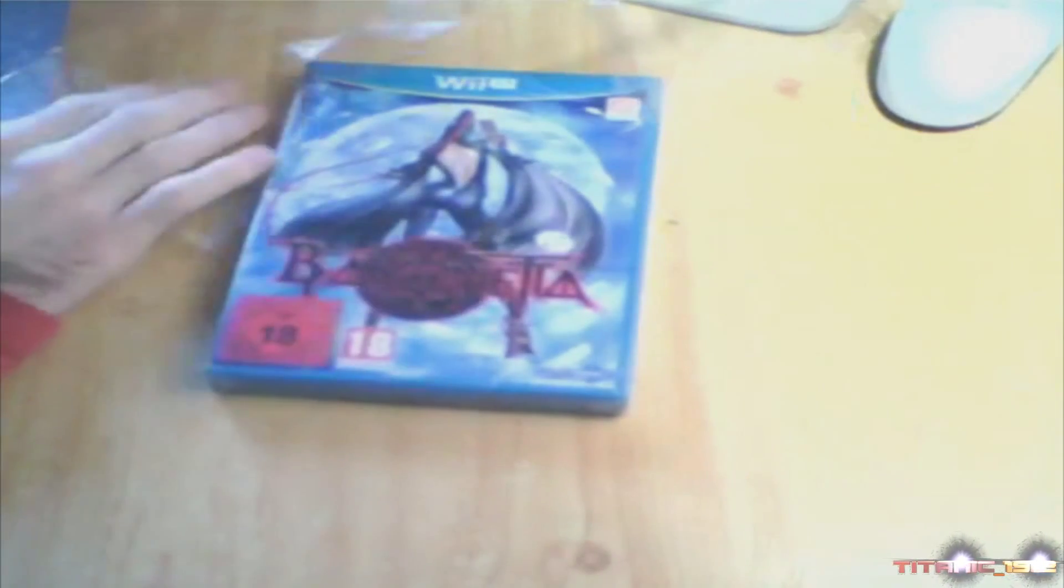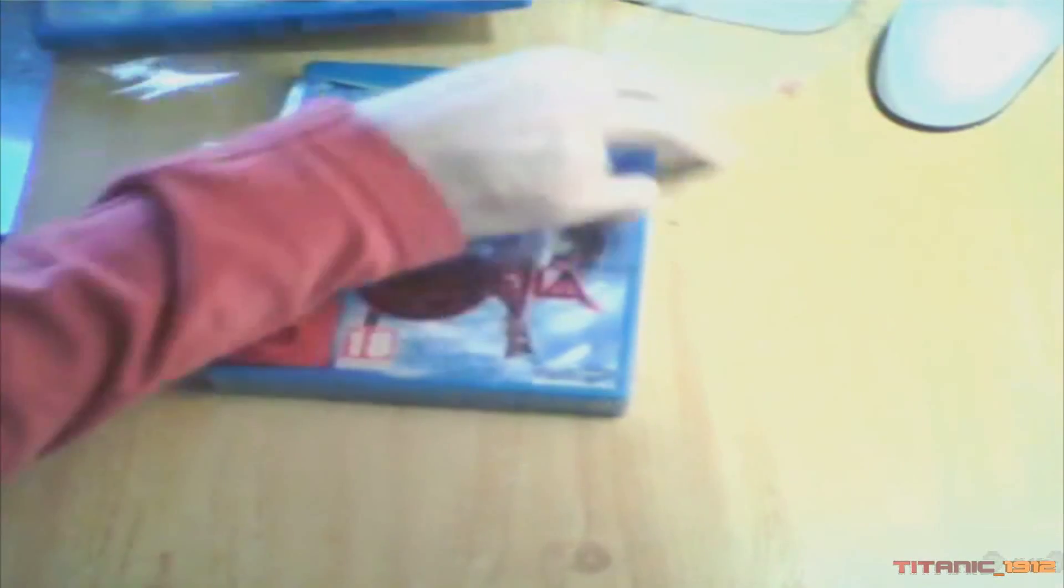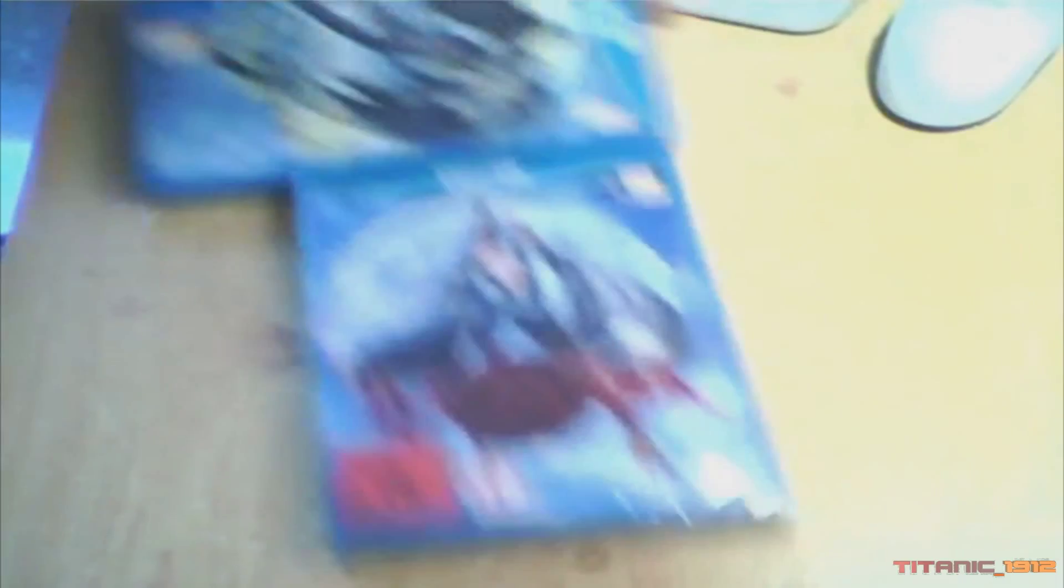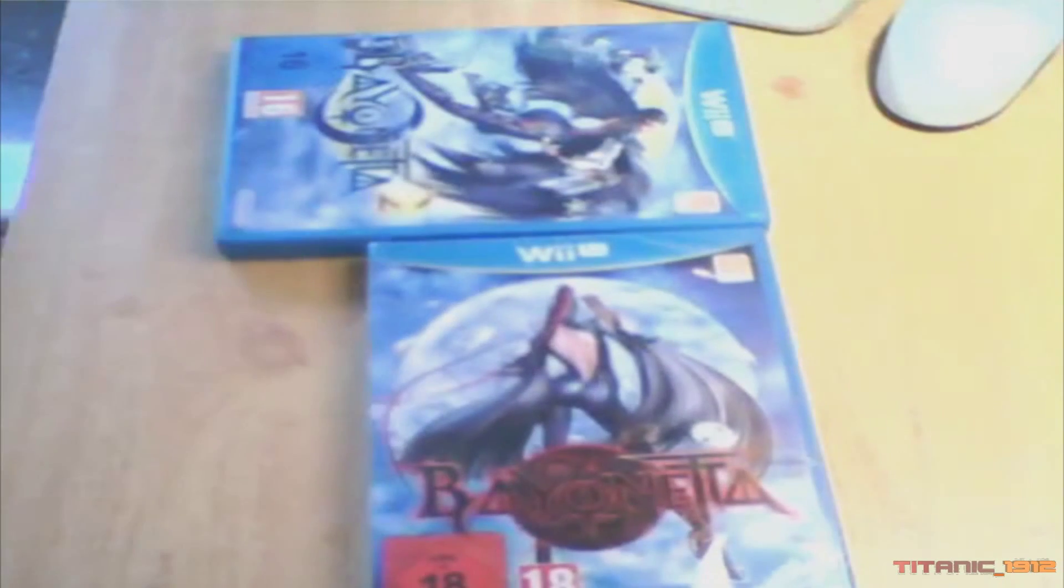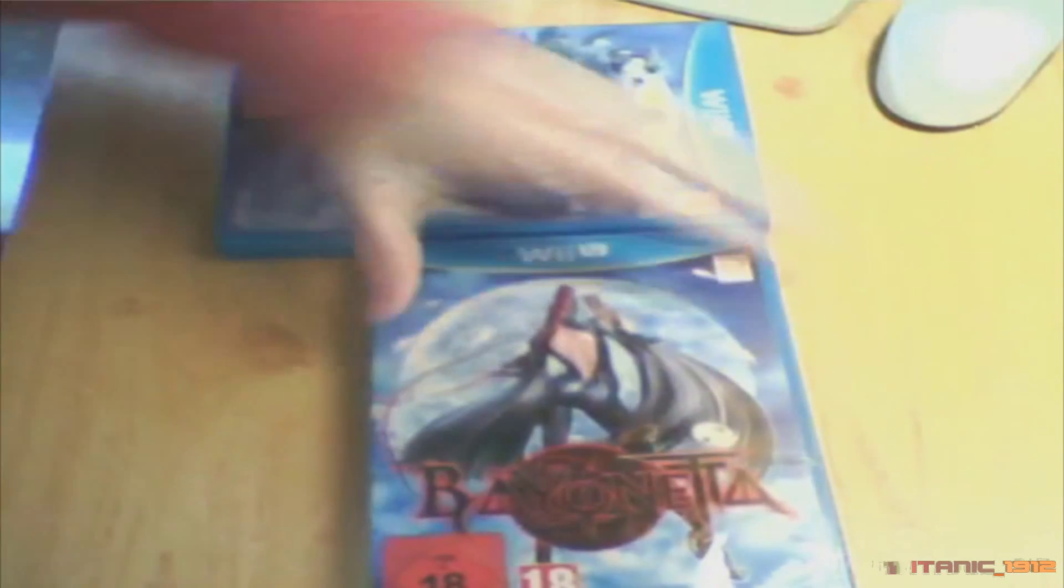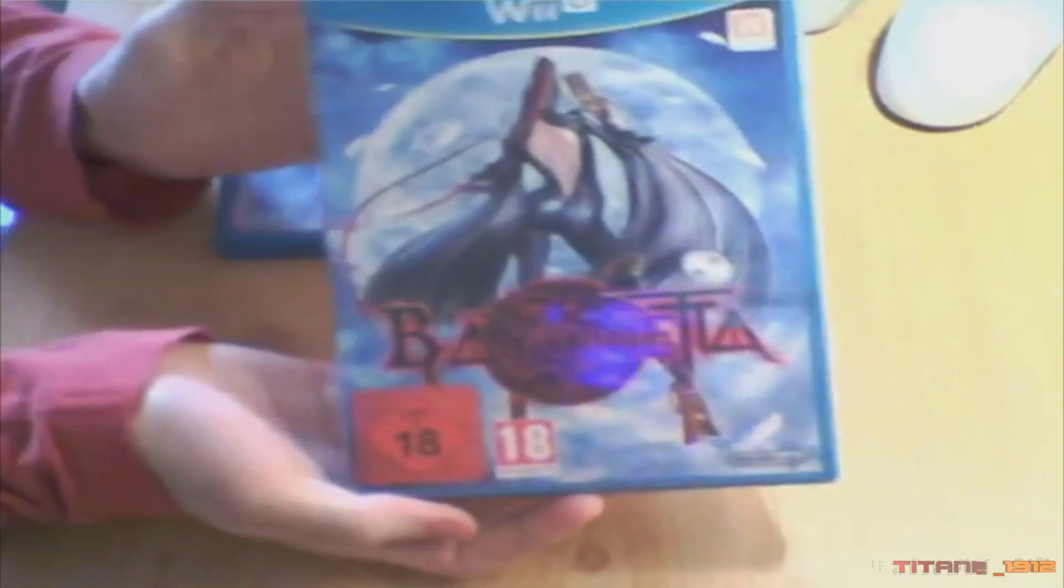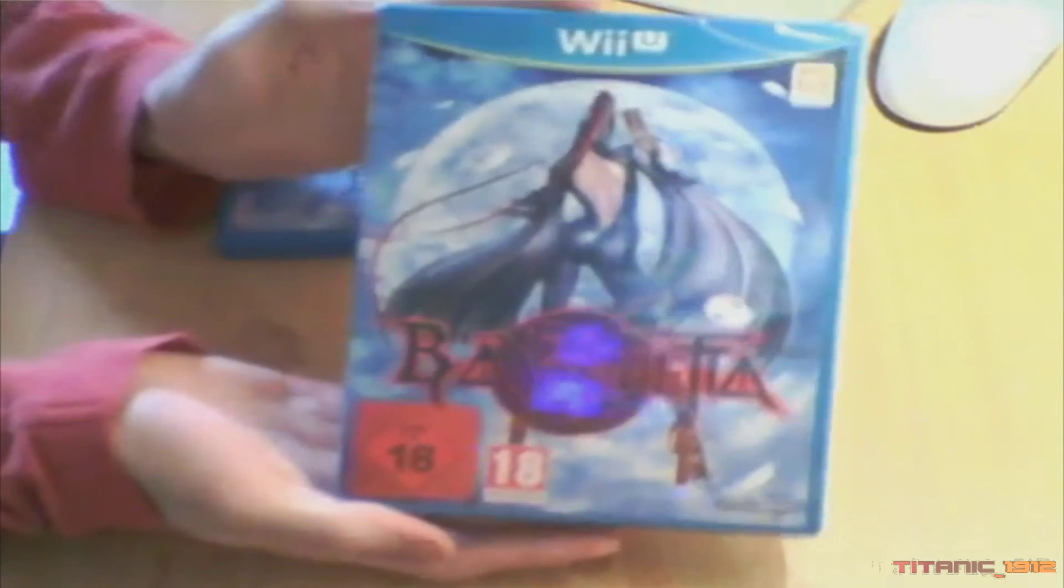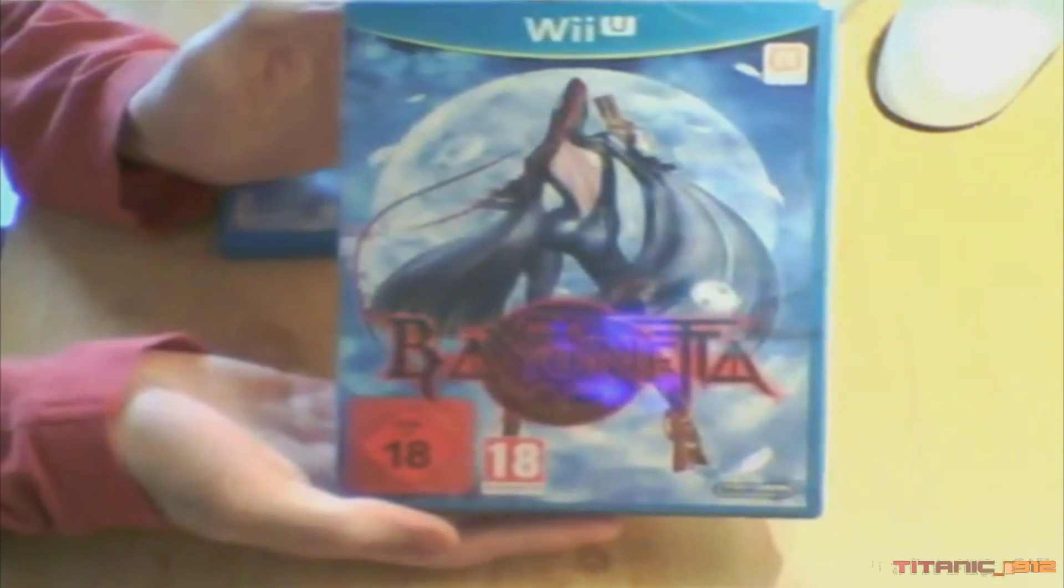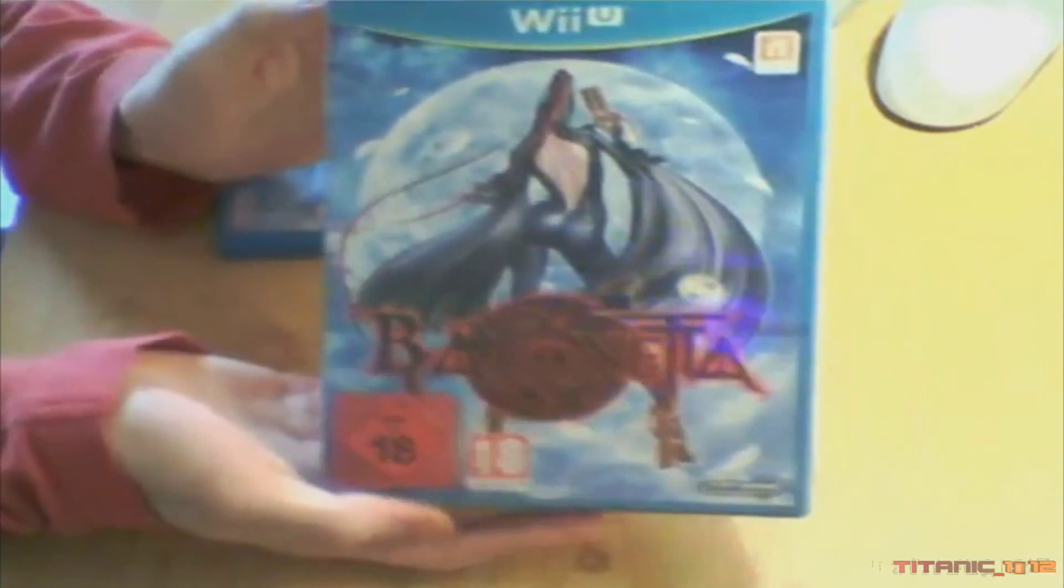Bien. Dejamos aquí a un lado el juego de Bayonetta. Vamos a tirar los plásticos a la basura. Y ahora vamos a abrir... Aquí tenemos la caja de Bayonetta 1. Vamos a desprecintarlo.